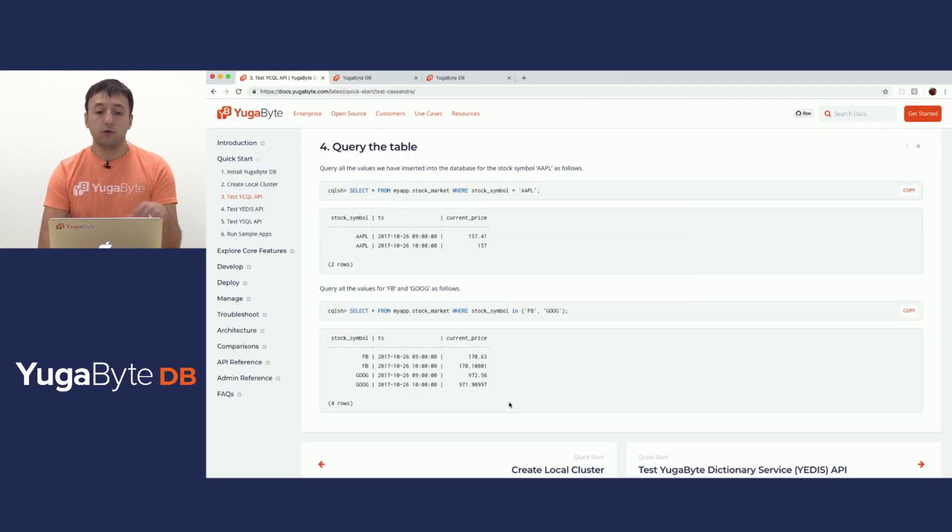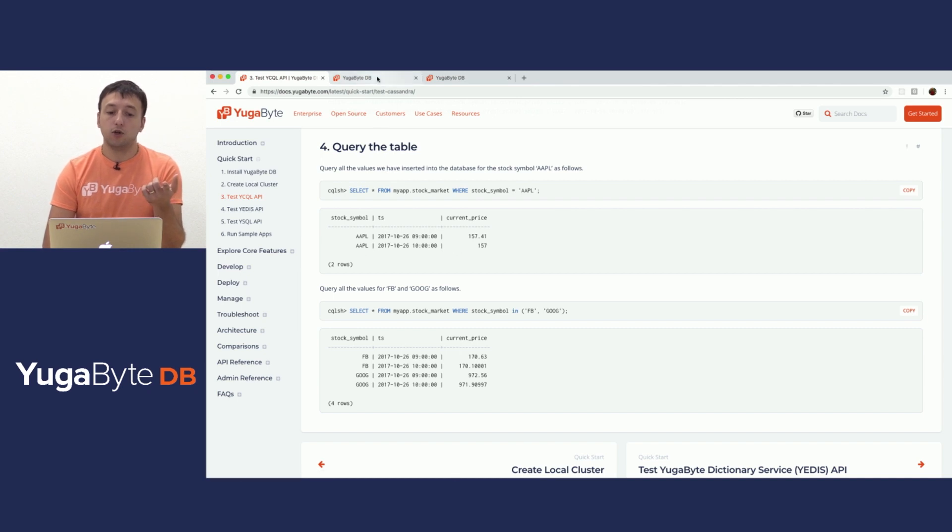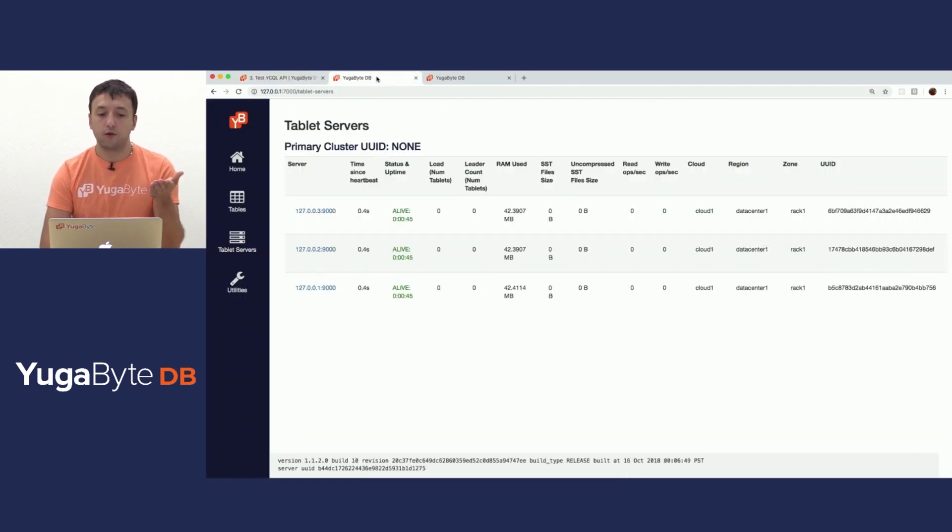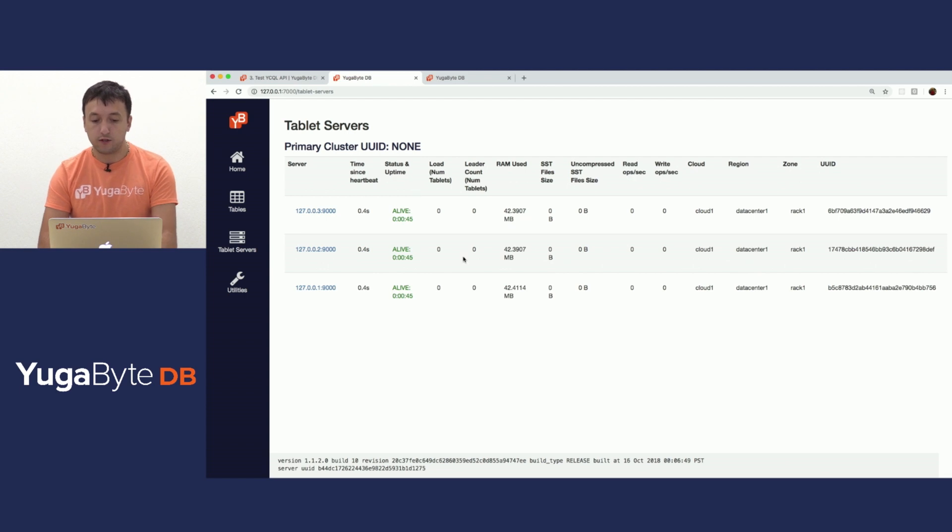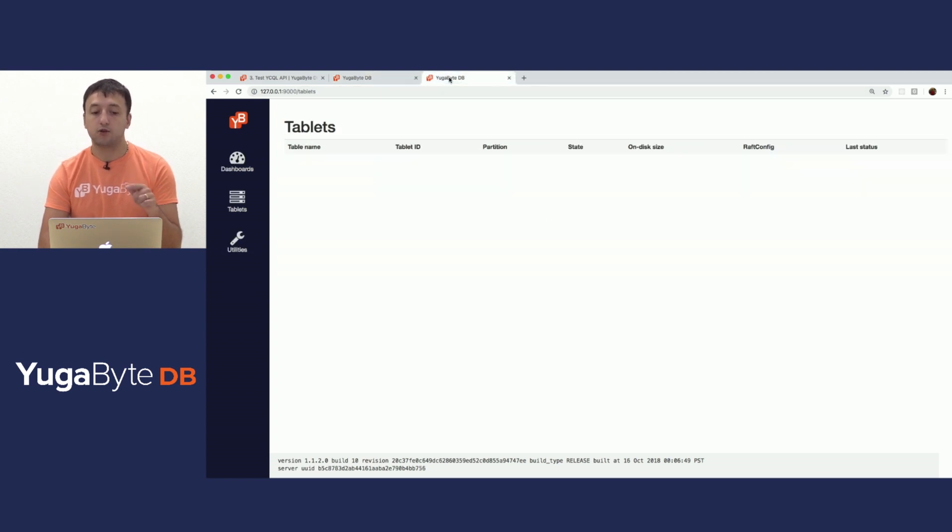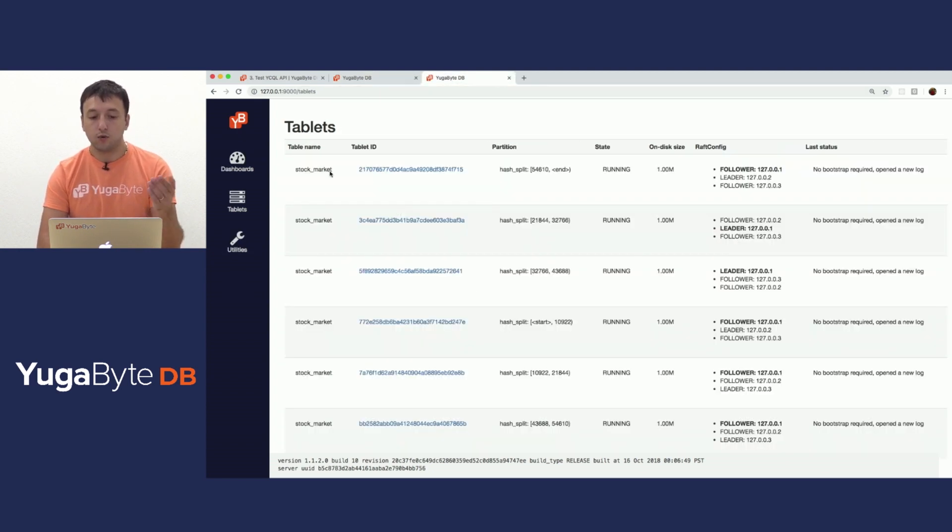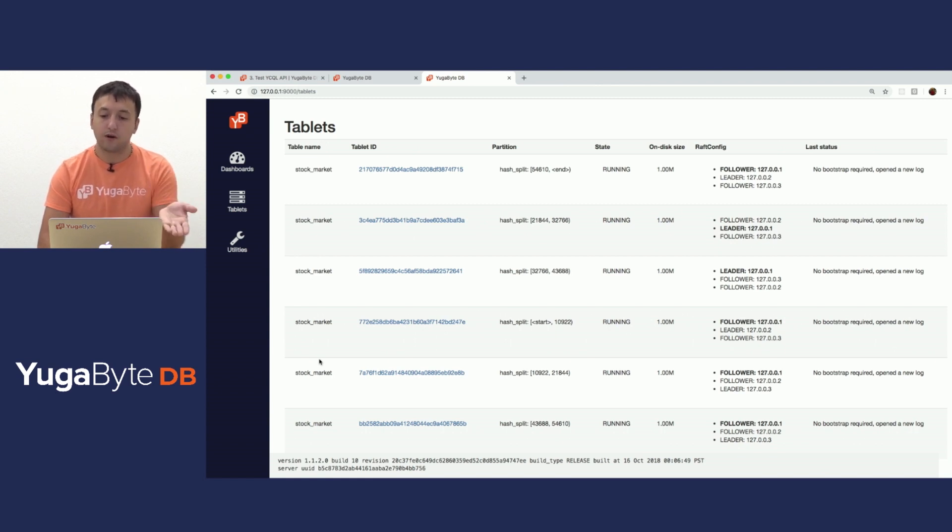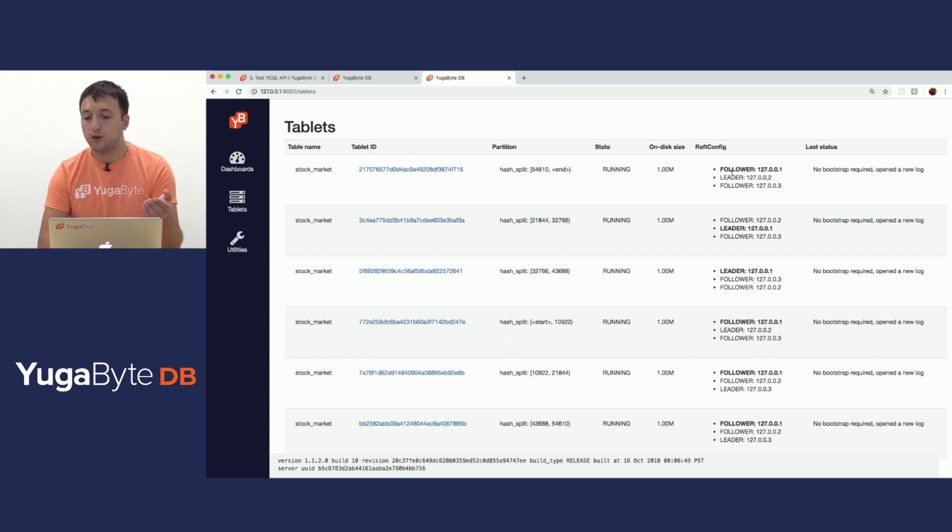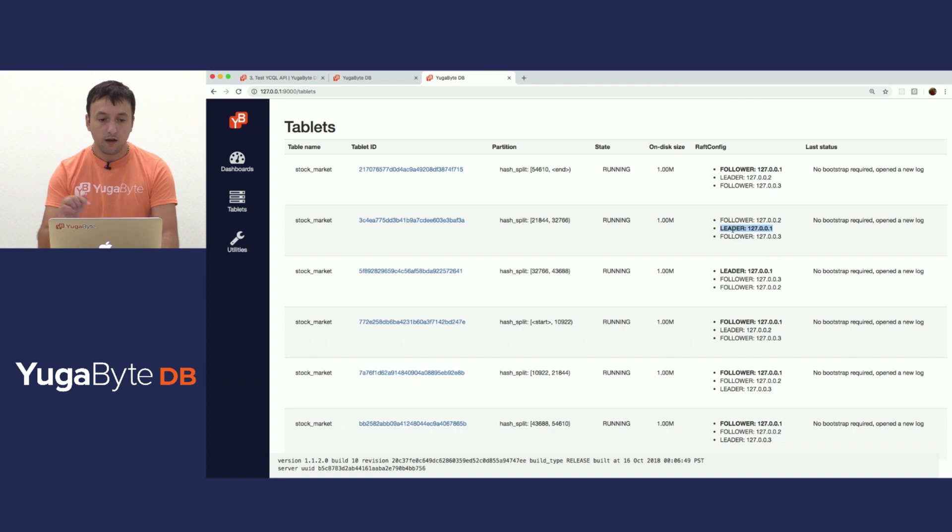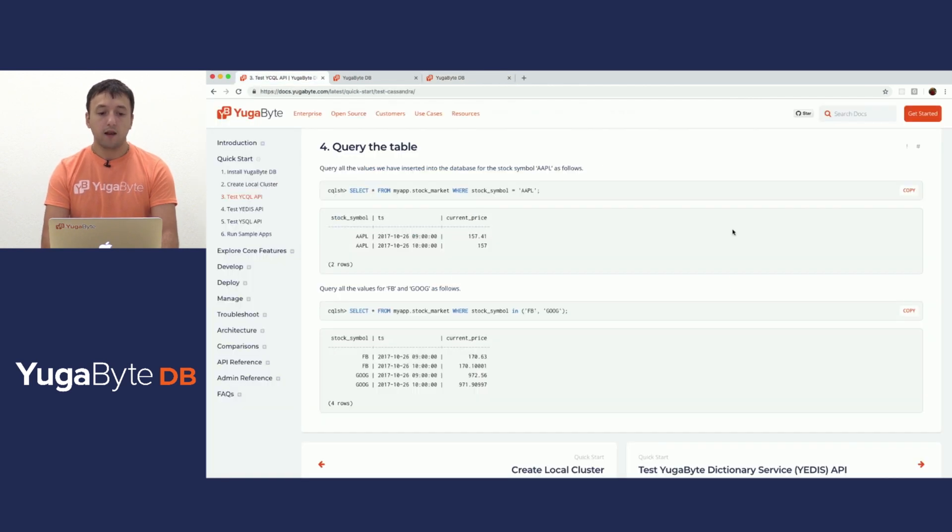Now, what I want to show you is if I switch back to the UIs of the actual master and T-servers, first things first would be the master UI. I will refresh this page and what you'll notice is that now there are tablets all across the T-servers. And now if I switch to the tablet server view of the world, if I refresh the tablets page, you will see a bunch of tablets for the stock market table that we just created on one of these particular servers. And you will notice that it is deemed as a follower for some tablets and the leader for other tablets.